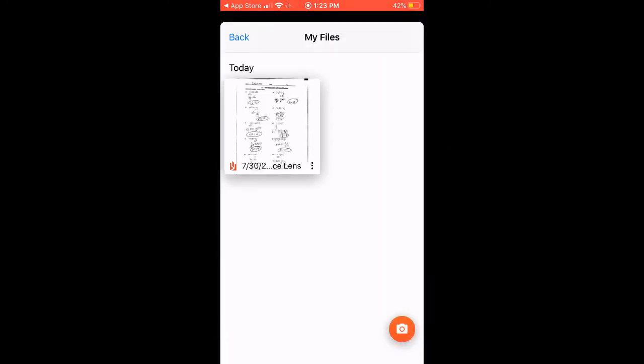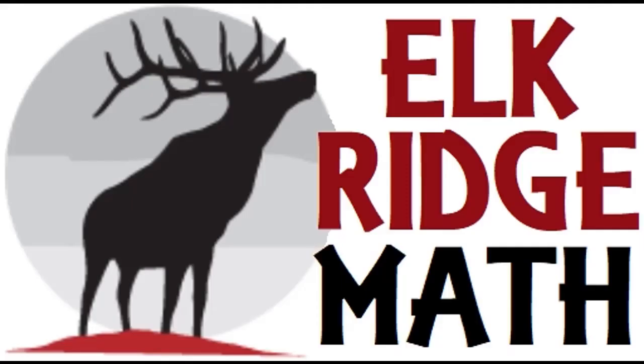All right. Hopefully, this app really makes scanning documents and making them PDFs really easy for you. PDFs are the easiest thing for your teacher to grade and to look at and view in Canvas. It really makes it easy. So, if you've got any questions, please make sure you ask your teacher. And other than that, good luck.